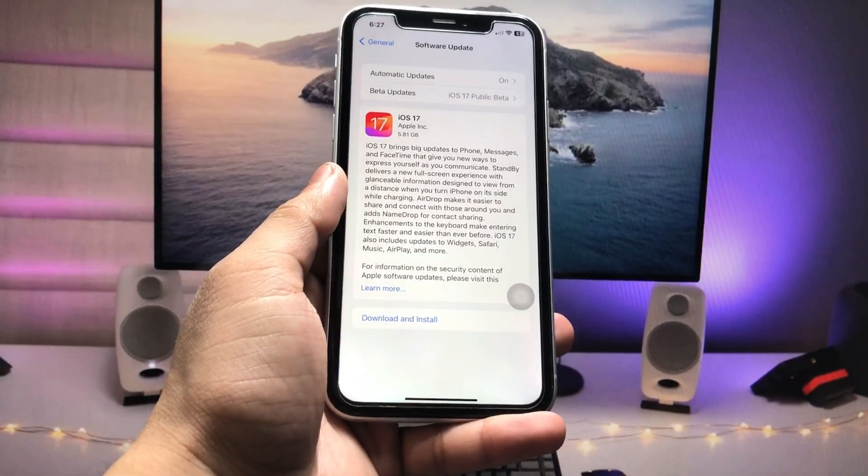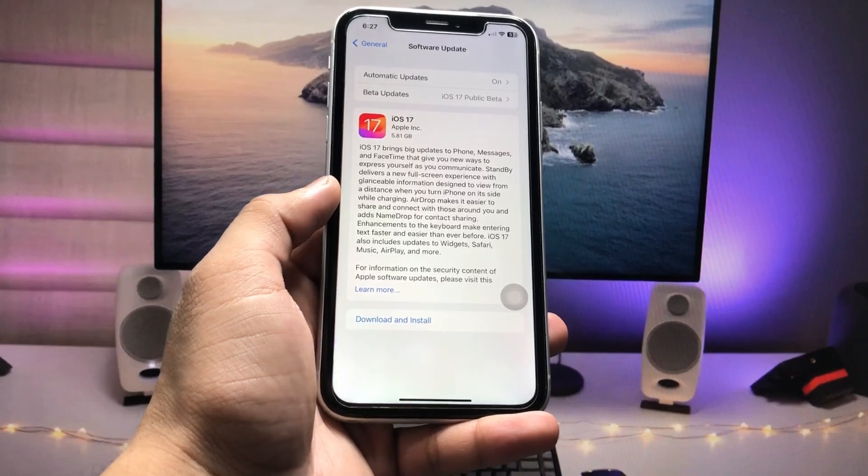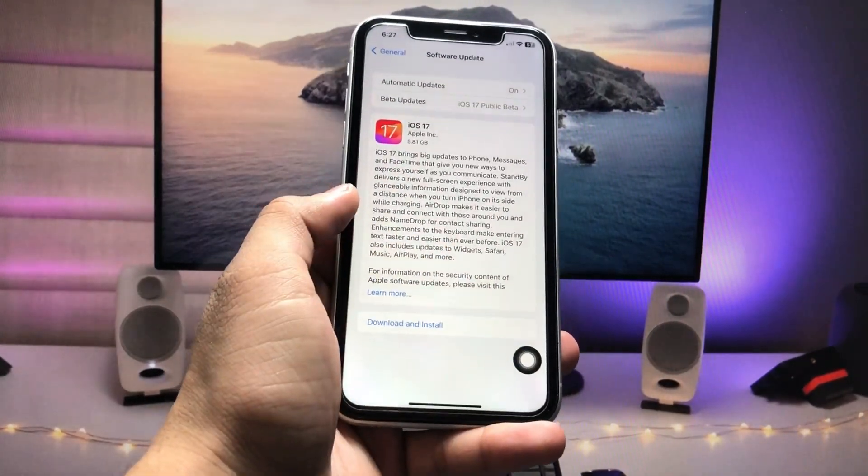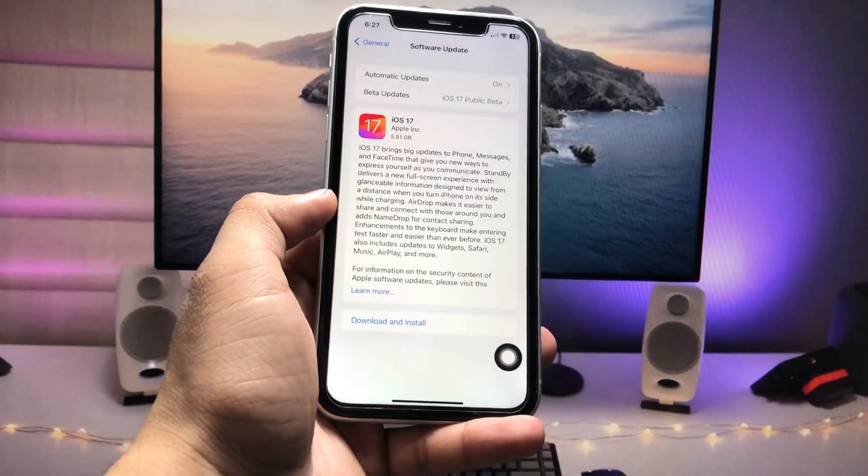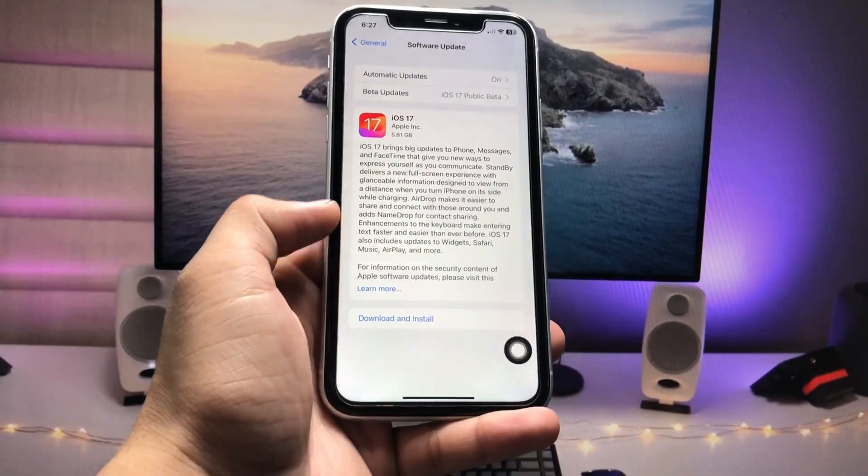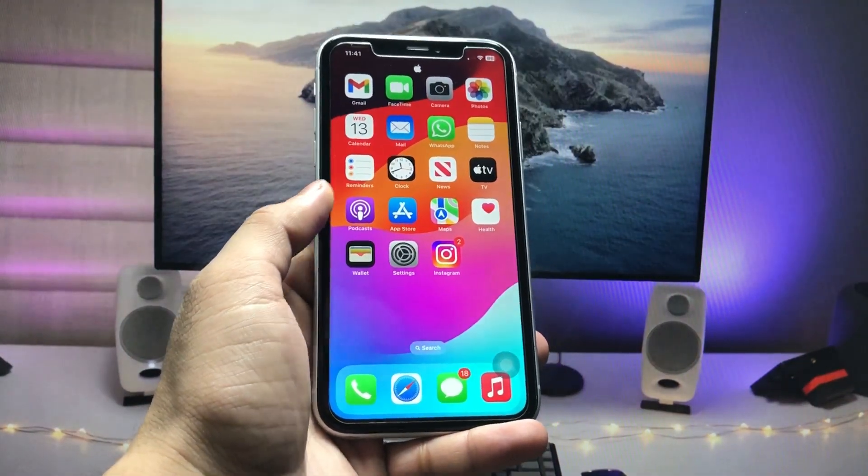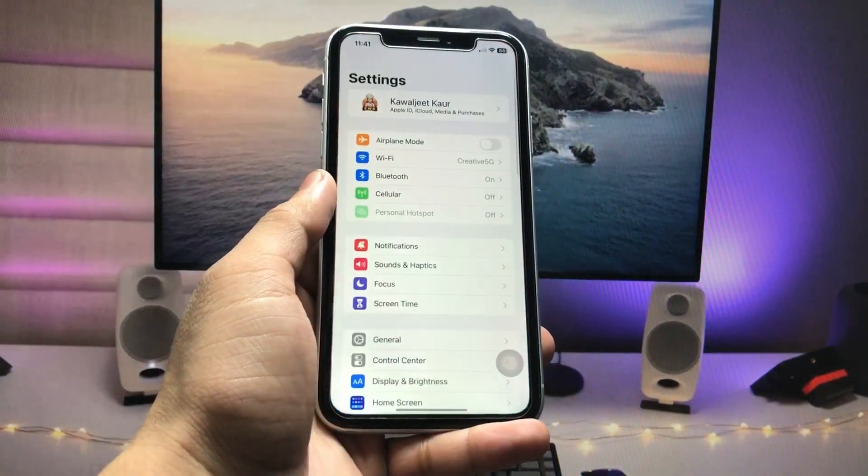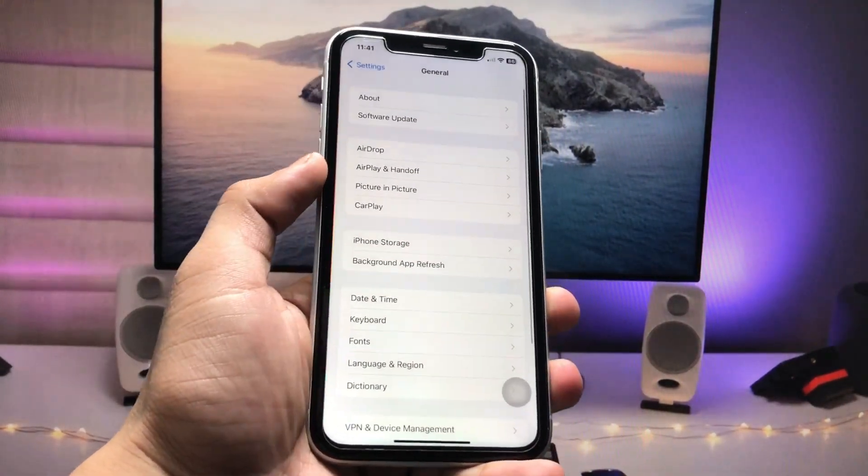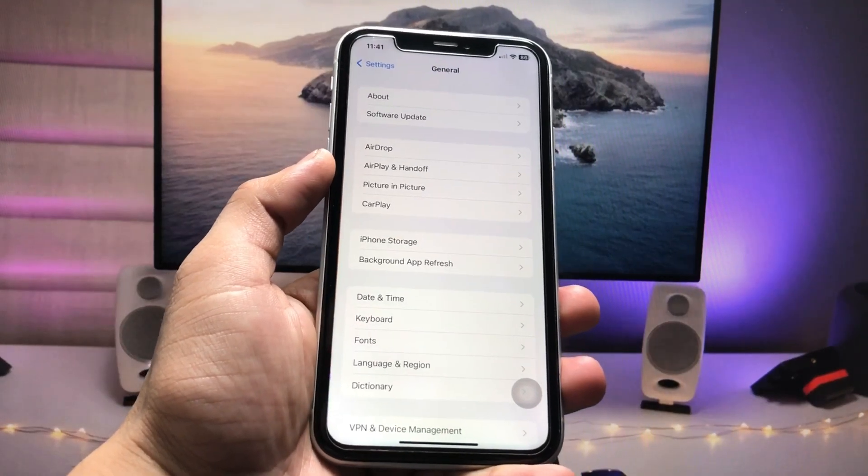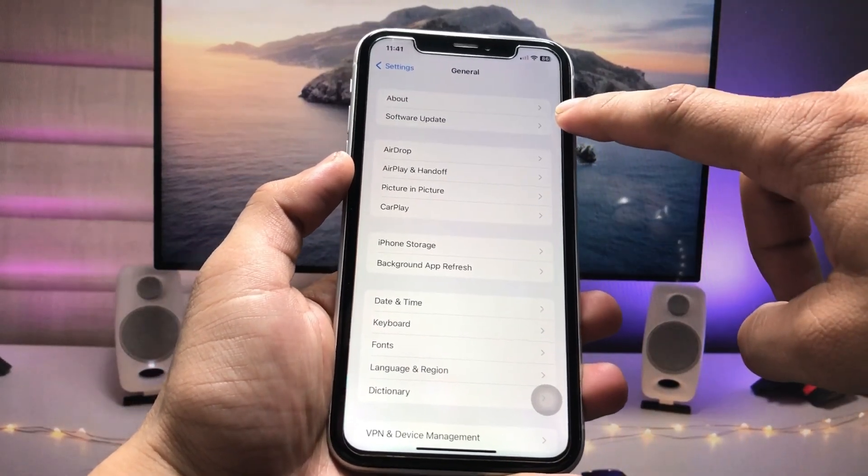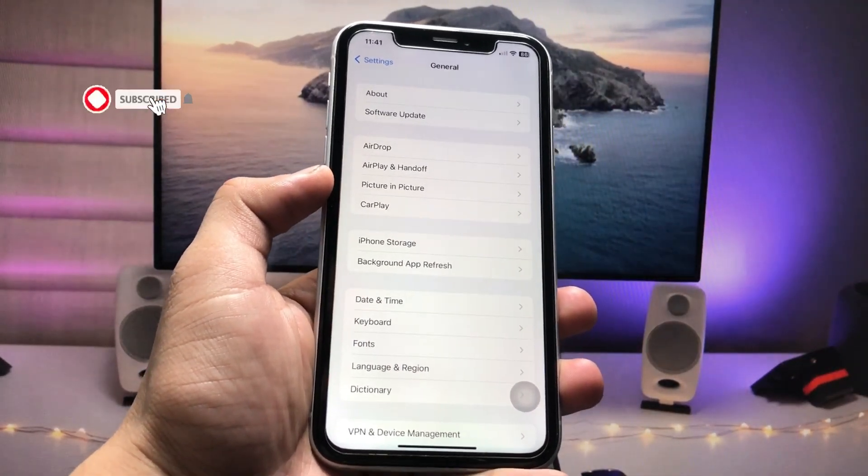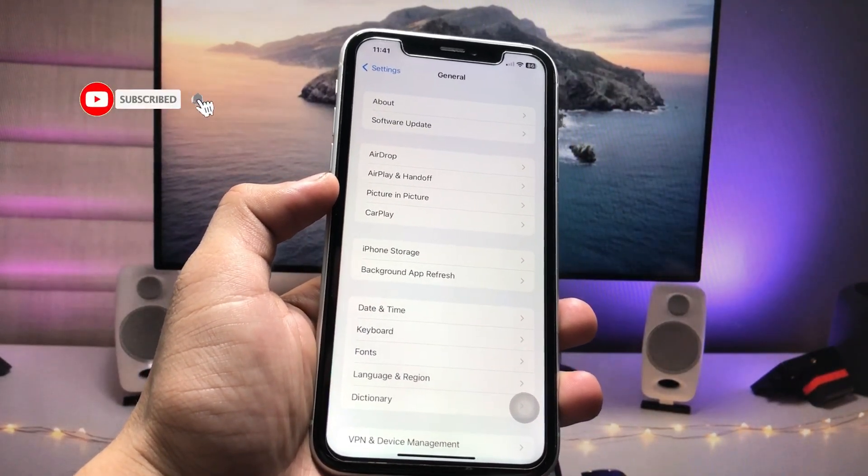First, let me show you the software version that I am using on my iPhone. If you are using iOS 17 developer beta or public beta, or you need to move your iPhone from the developer beta to stable update, this will be very helpful.